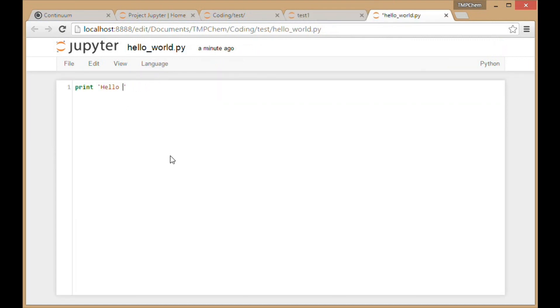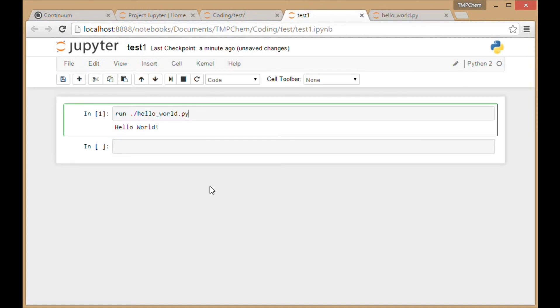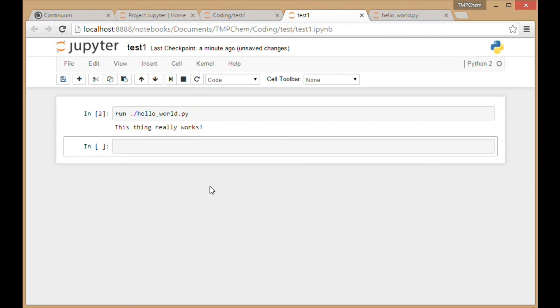Whatever I save here is now working. Control+S to save. If I go up here and hit Shift+Enter to run it, this thing really works.